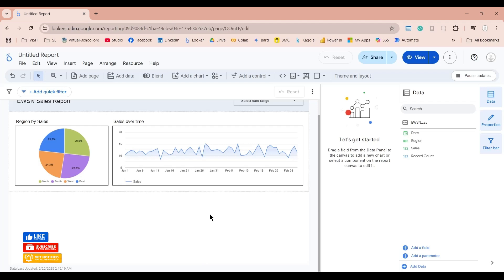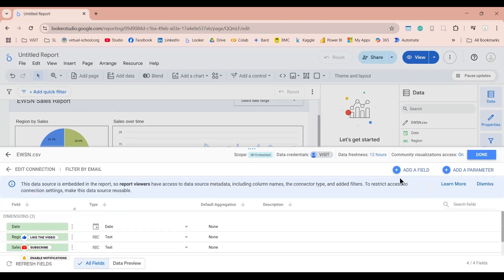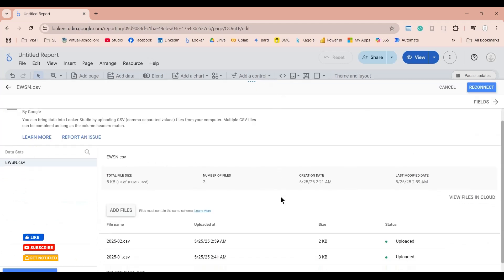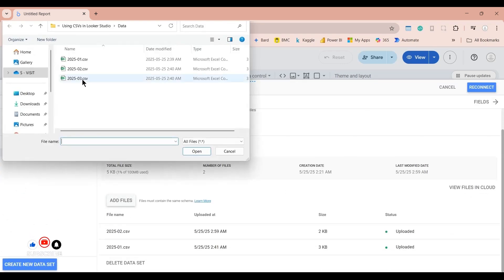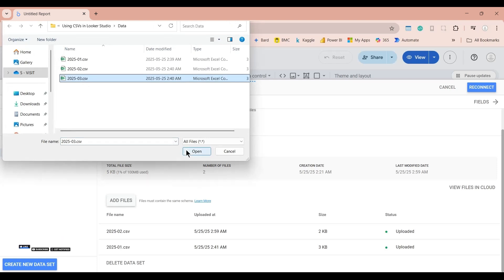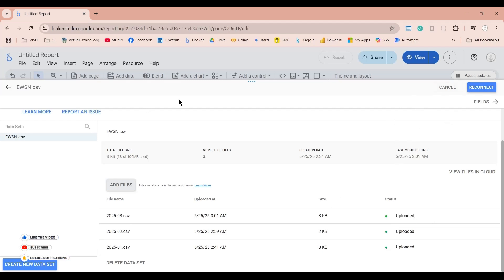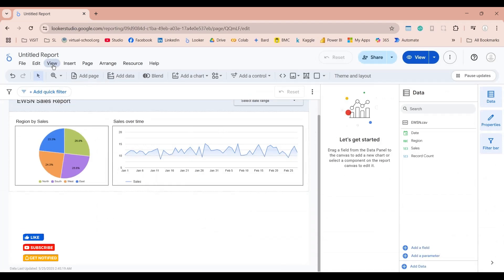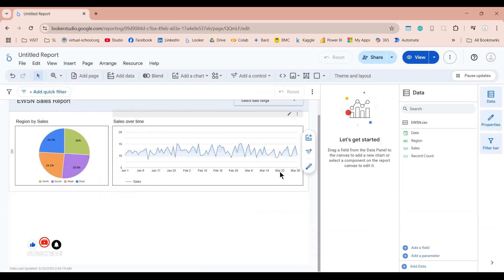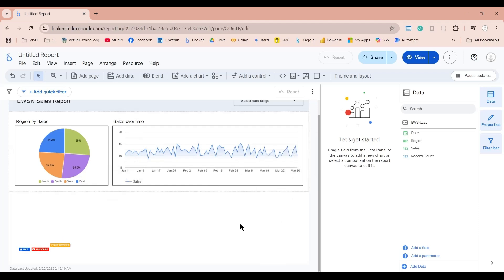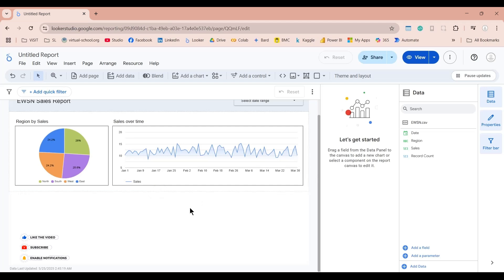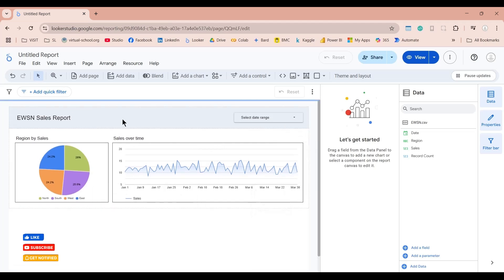Now we can also add our March data in the same way. Let's click Add Files, select the March file, click Open, and wait for the process to finish. To demonstrate, let's skip the Reconnect button and click Cancel instead, then click Refresh Data. As you can see, we have March data as well. So we now have January through March data across three CSV files, all combined in our dataset and reflected in our dashboard.